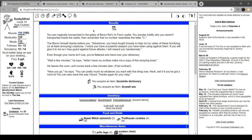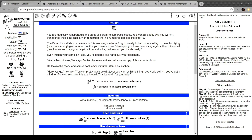Transported to the gates of Baron Rothlin-Laflau's castle. You briefly wonder why you weren't transported inside the castle. Then you realize that no number resembles the letter C. Baron stands before you. Imagine I fought bravely to rid my valley of hole-flying or at least annoying creatures. I notice you have a powerful weapon you have been using against them. You'll give it to me so I may guard against future attacks. I will award you handsomely. Even though your name isn't Lee, you're flattered and hand over your dictionary. Wait a few minutes while I have my scribes make me a copy of this amazing book.